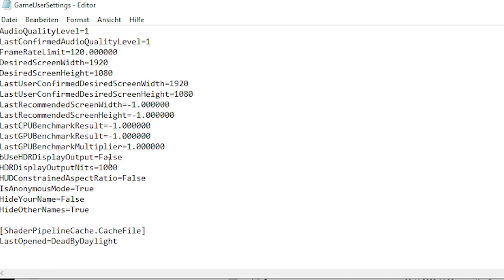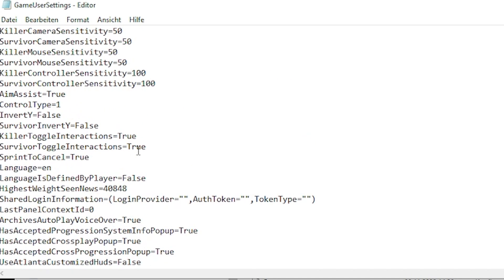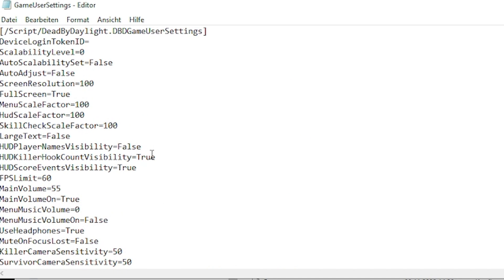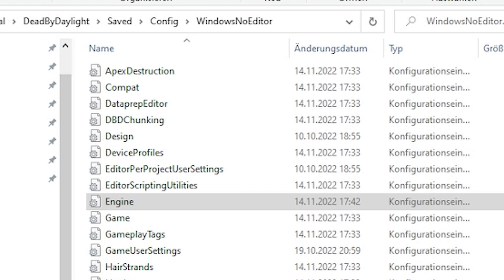If you want this config, it's in the Discord, pinned in the DBD talk section. But don't just straight copy it — look at what I do and see what you want to implement into yours.